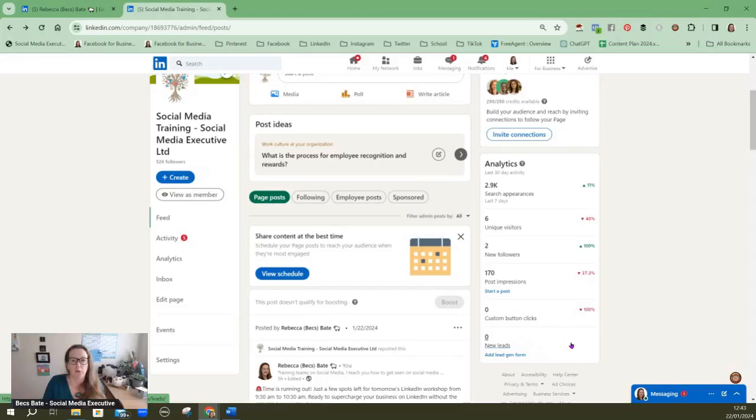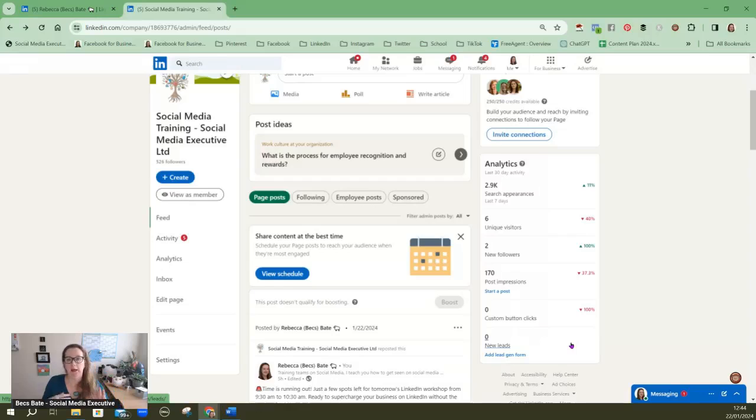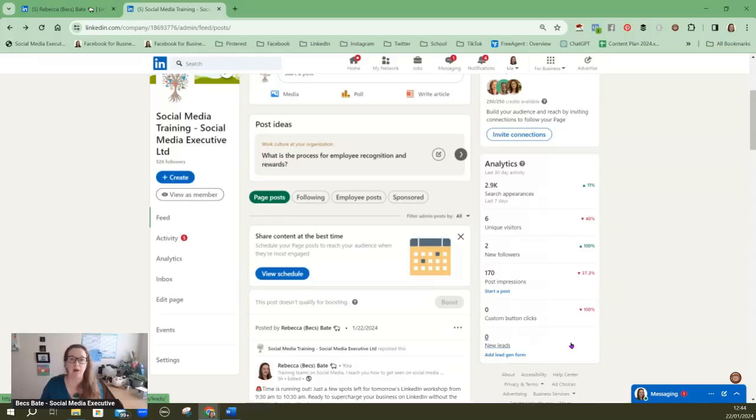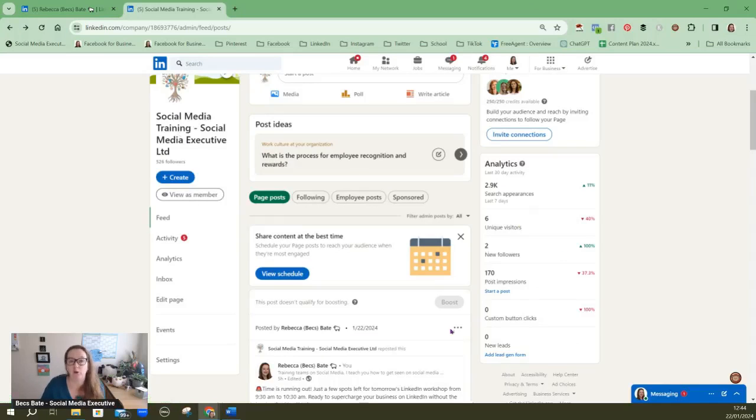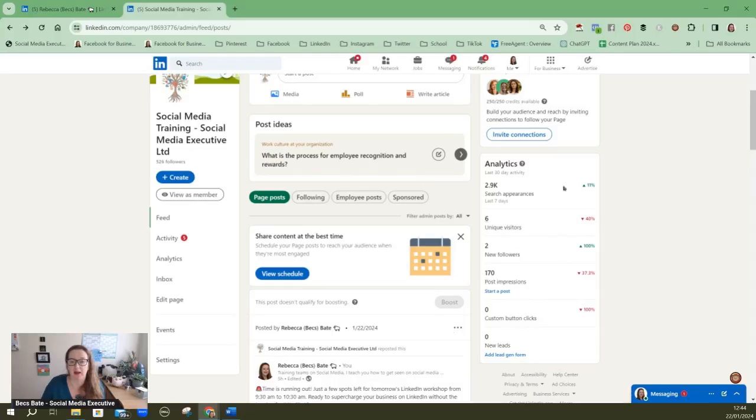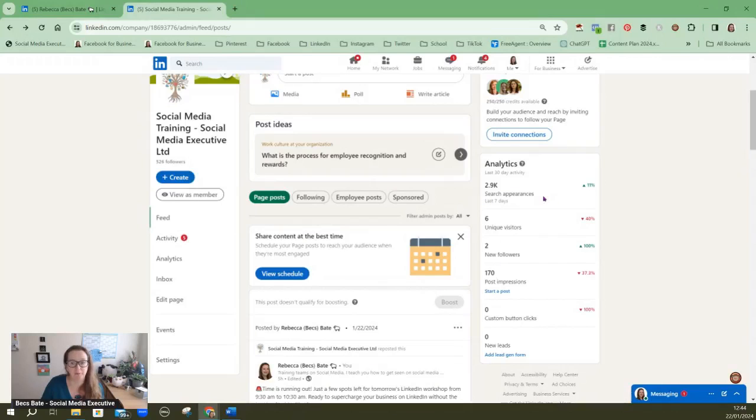So my recommendation really is if you have got a couple of people that work in your company at least it's certainly worth thinking about creating a company page because company pages are searchable as well. If people were searching for social media training then my company page is likely to pop up and as you can see in the last seven days my company page has reached 2,900 people just in the search appearances alone.